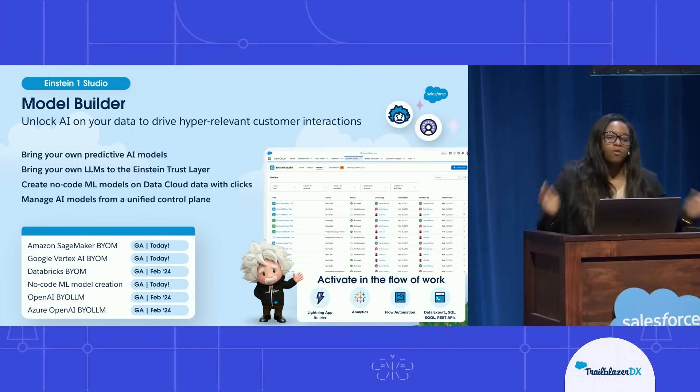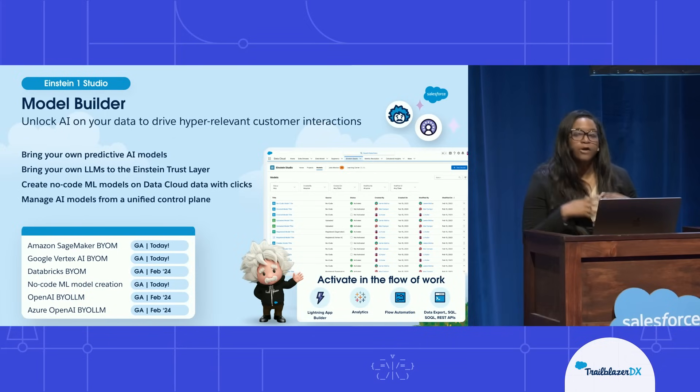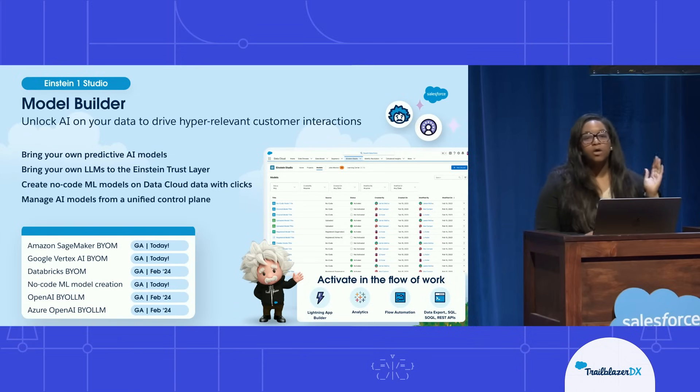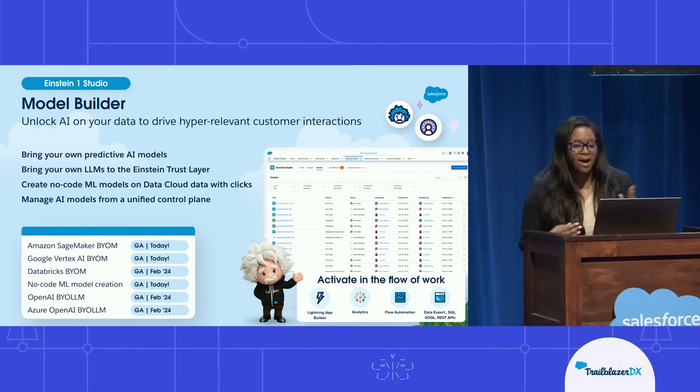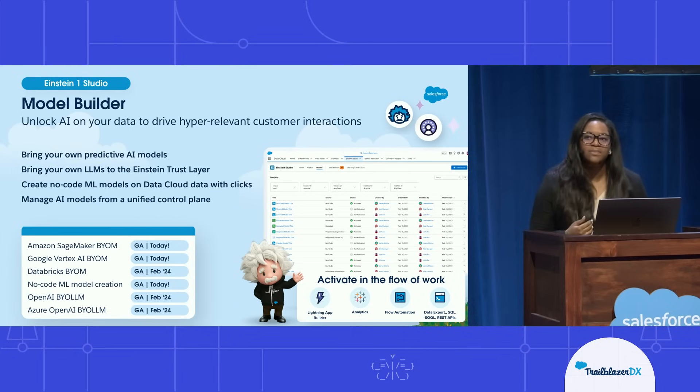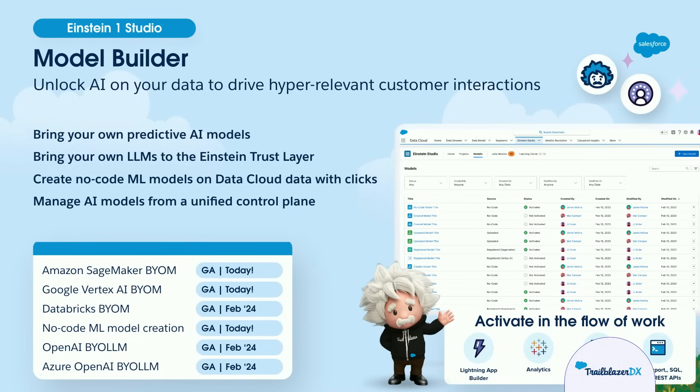So we just released our new model builder, which allows you to build no-code, low-code models, but also to bring in models from both Amazon SageMaker, as well as Google Vertex AI. And we also released the ability to bring in your own large language model as well from Databricks, OpenAI, and Azure OpenAI.